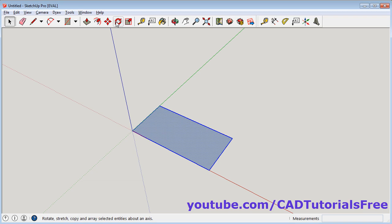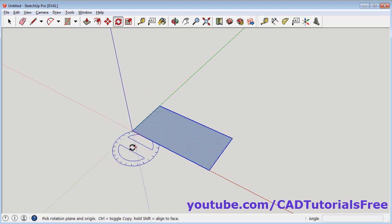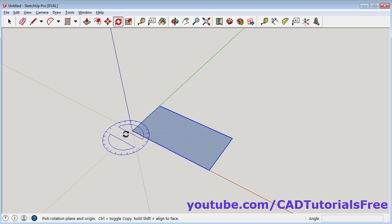Then click on rotate. Then define the origin point for rotation. The origin point will remain at the same position and all other points will rotate. So I want to keep this point fixed. Click on the origin point.